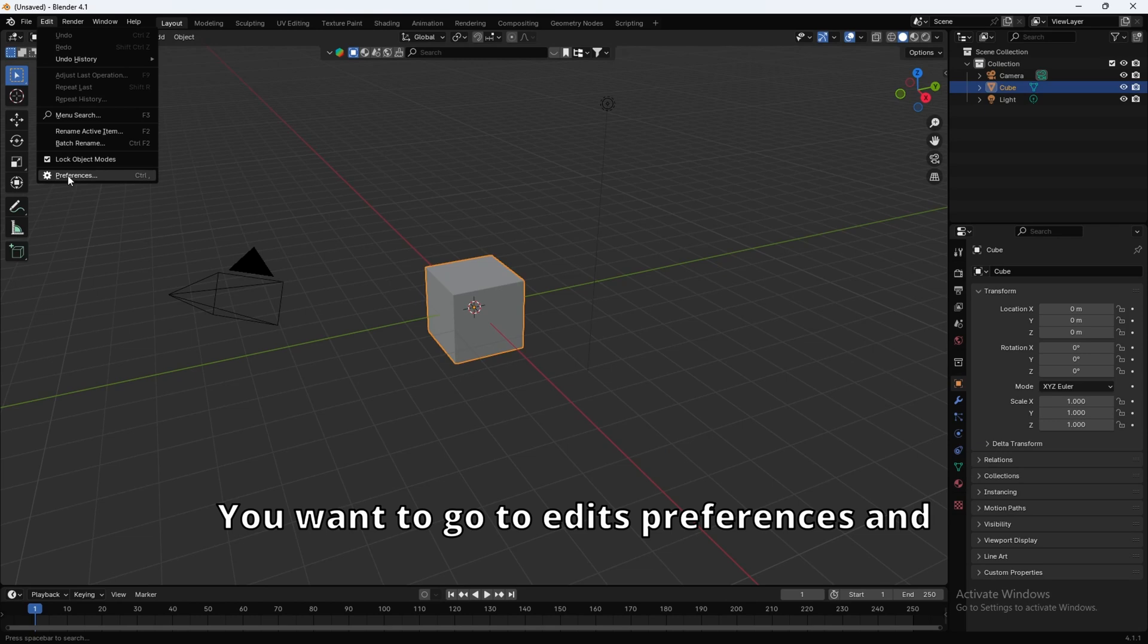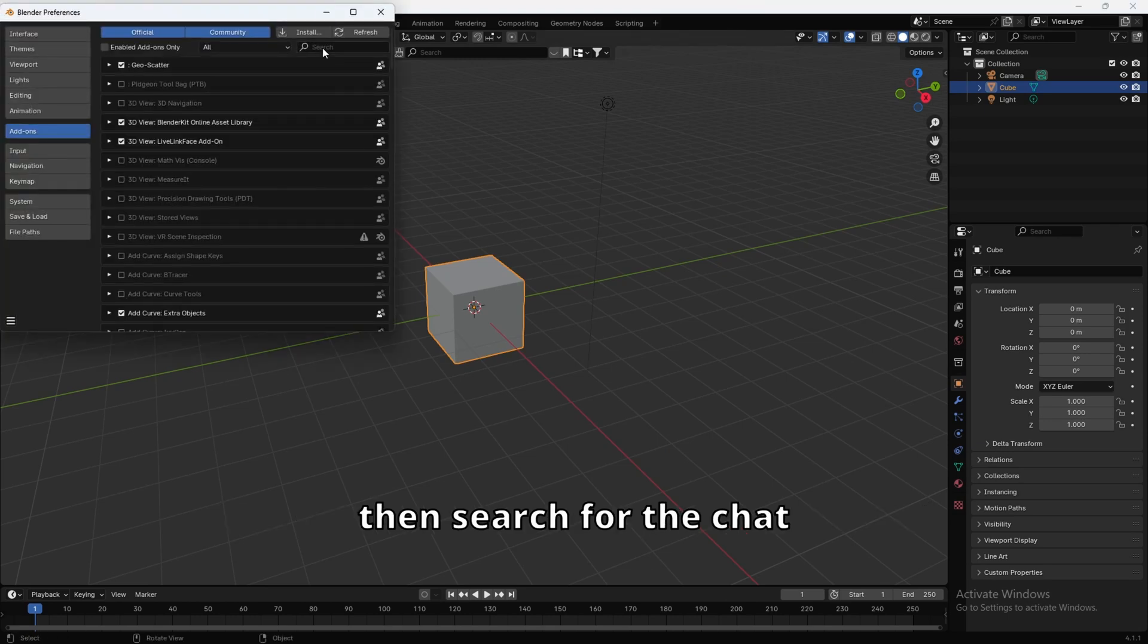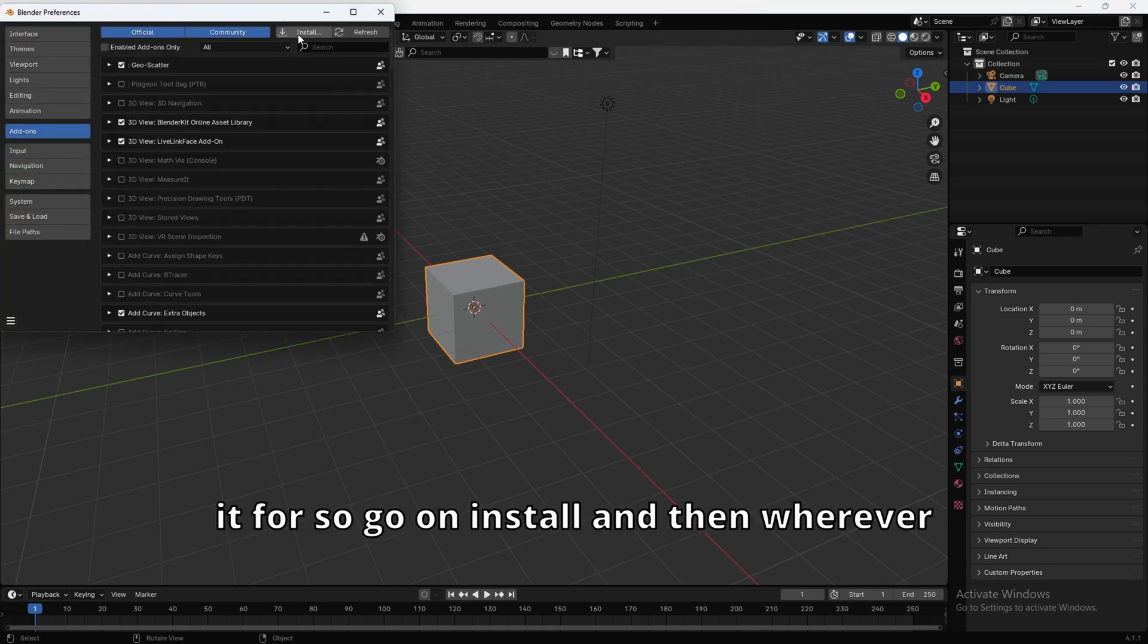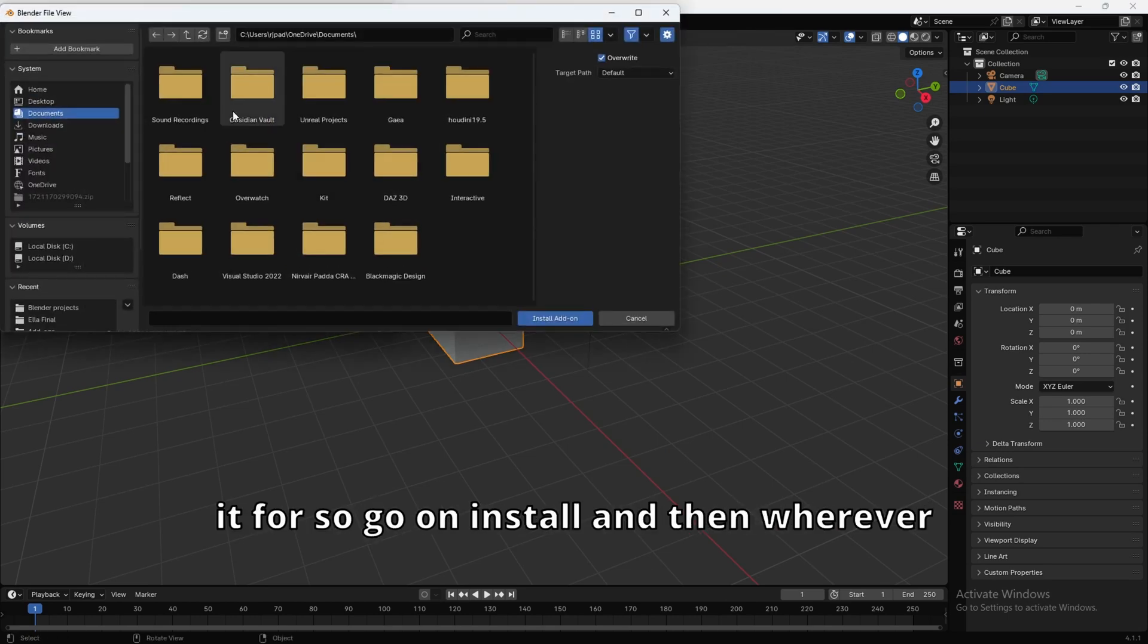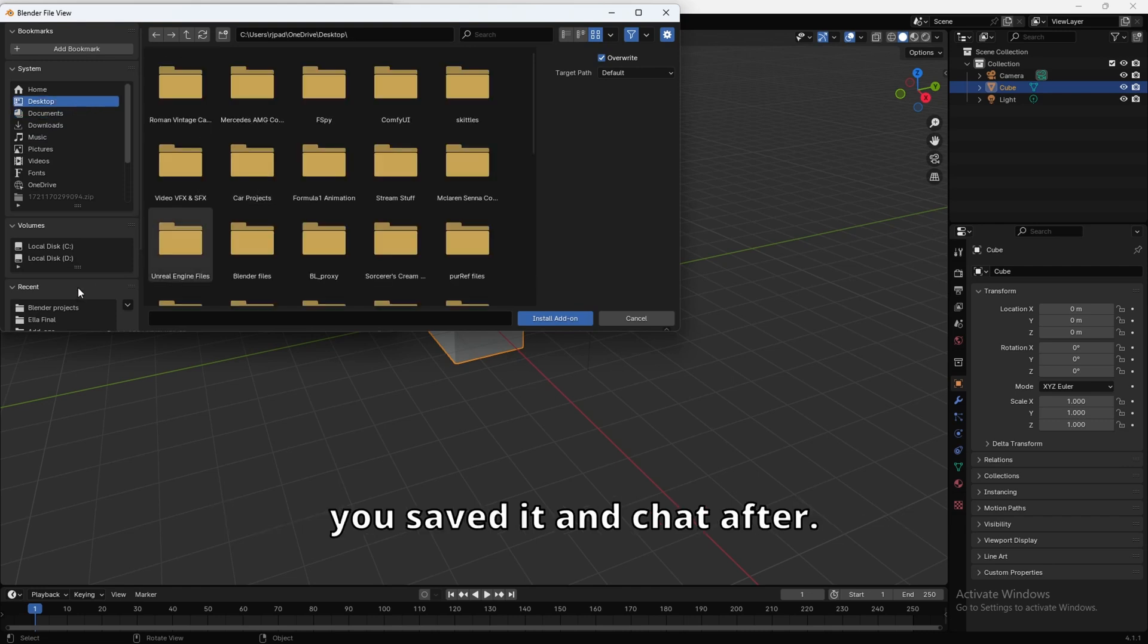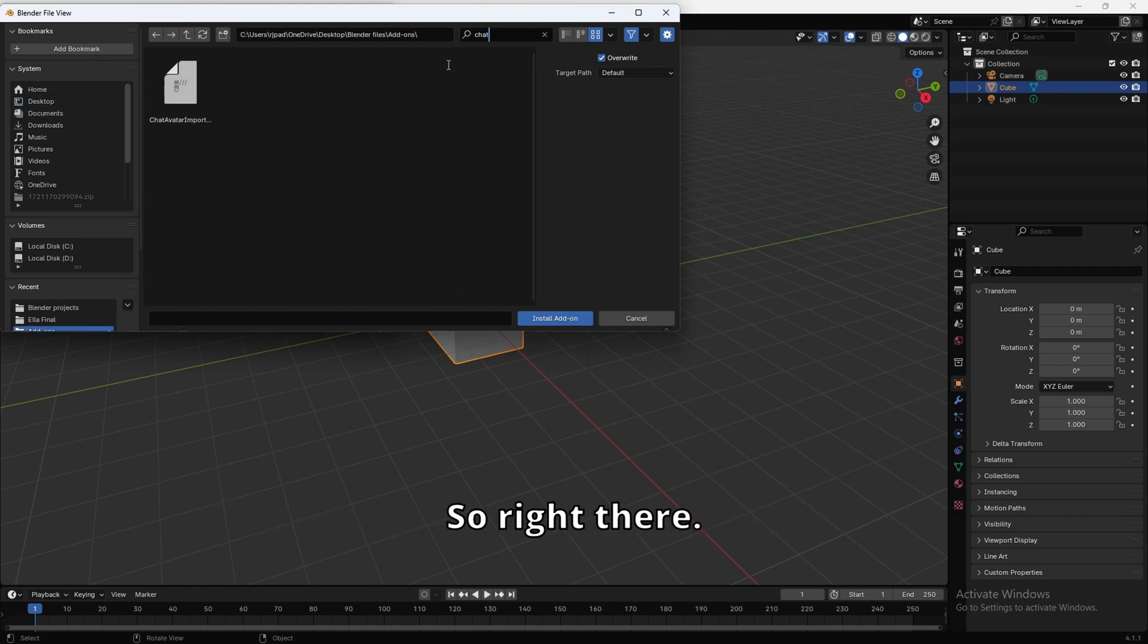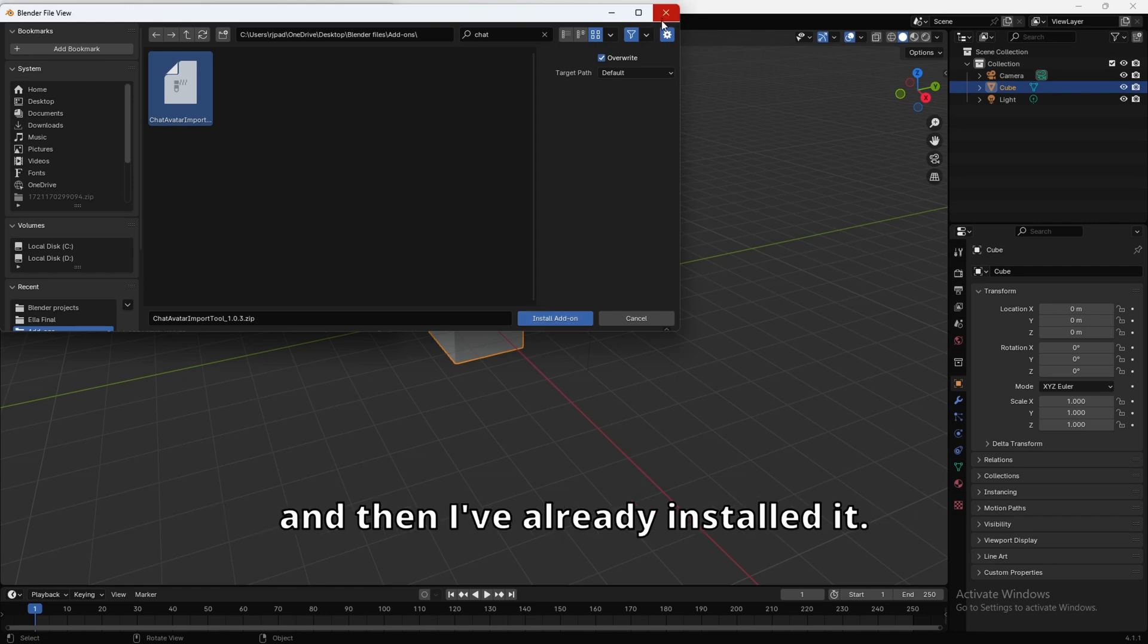You want to go to edit preferences, and then search for the chat avatar, or you got to install it first. So go on install, and then wherever you saved it, and chat avatar. So right there. And then you want to click install add-on.